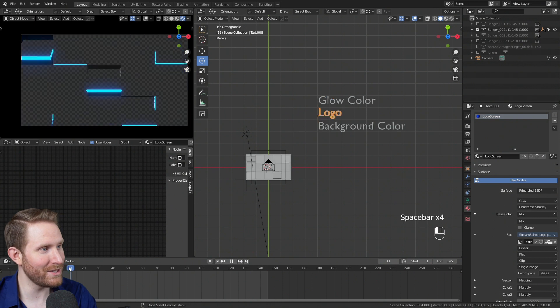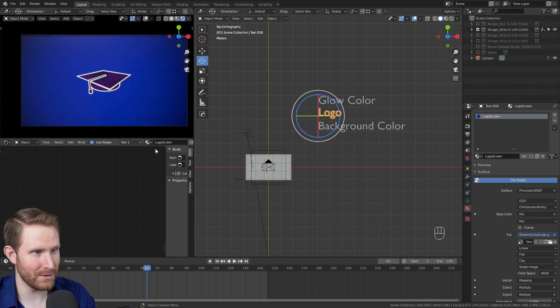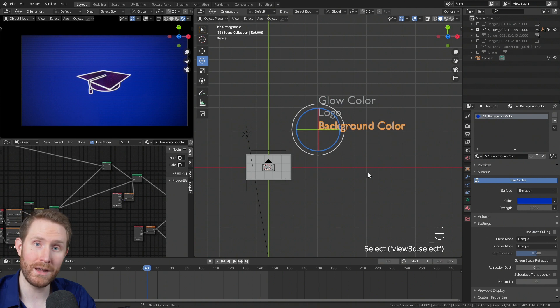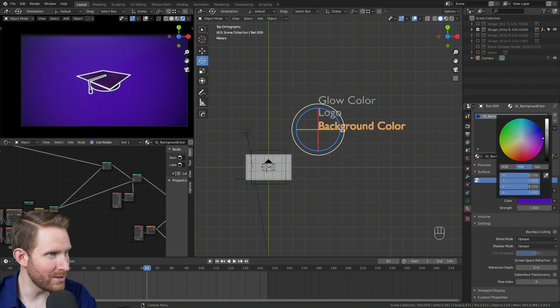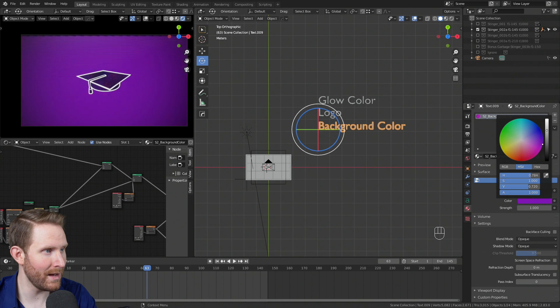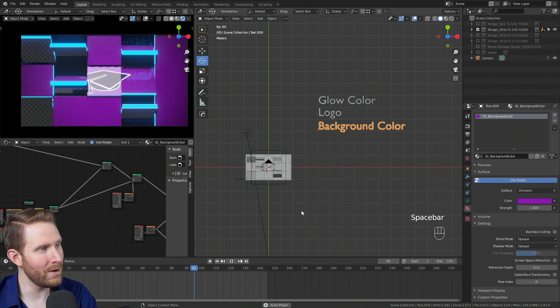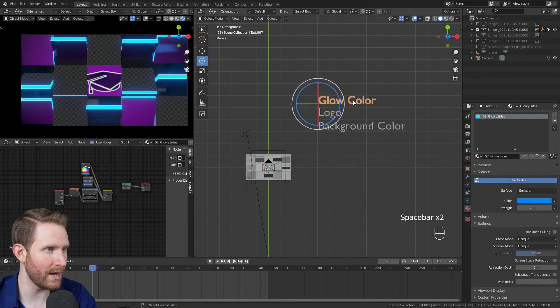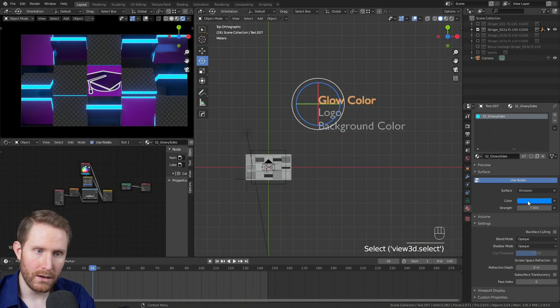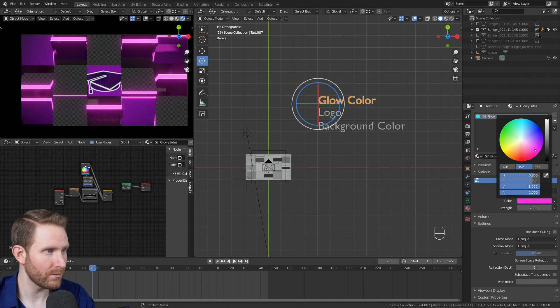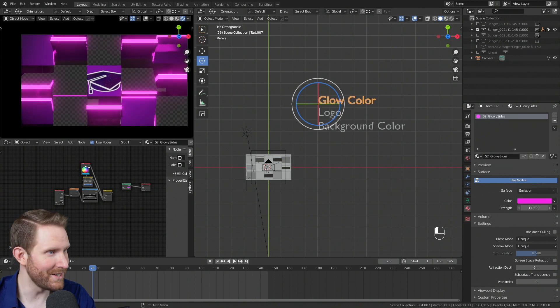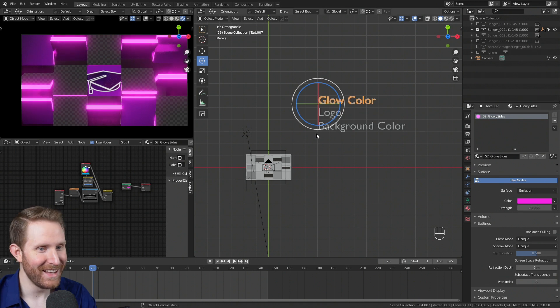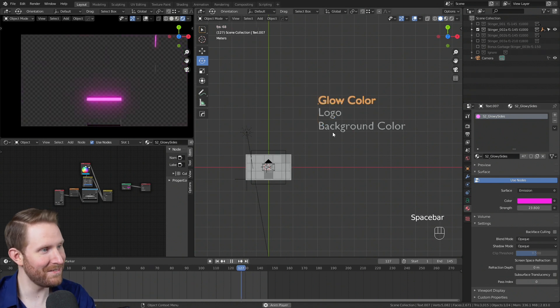Then we probably want to change the background to match the stream school logo. So we have a background color as well, and we can adjust that. Maybe a nice pink like that, pink or purple. And then finally, we also have a glow color for the glowing sides of these. If we select glow color and adjust the color of that, maybe like that, you can adjust the strength of it to make it more glowy, and hit play. We now have this.